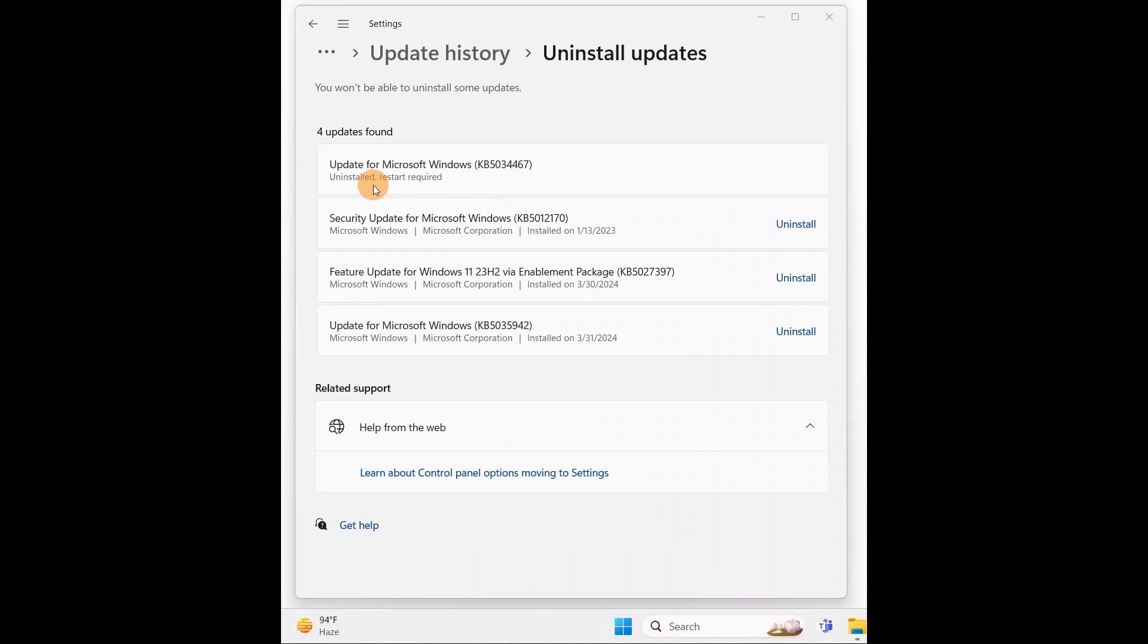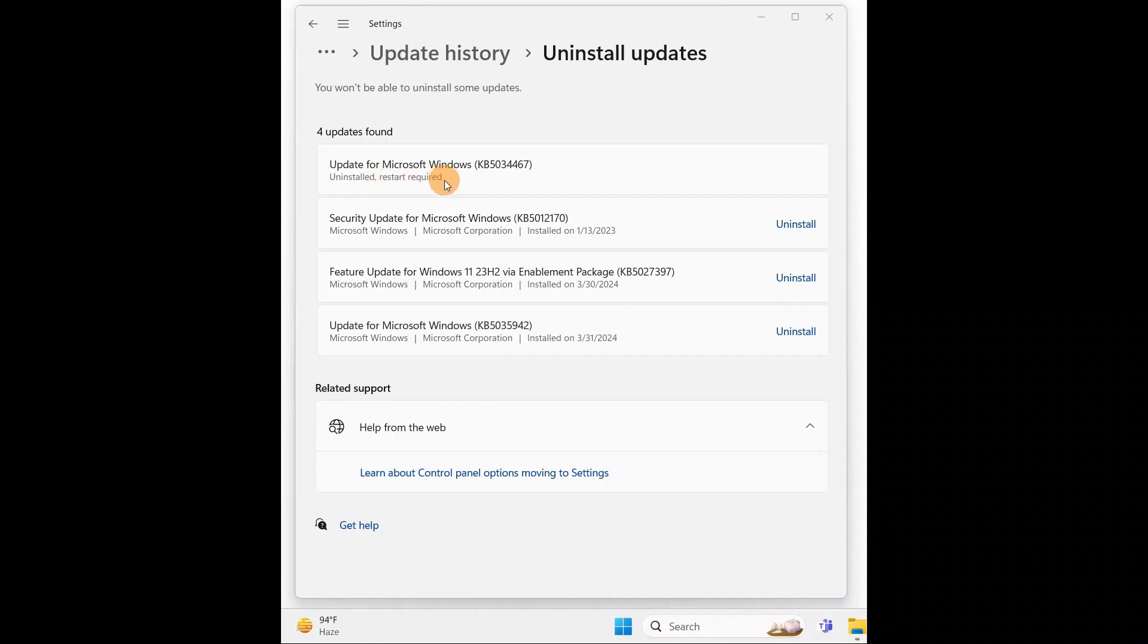After uninstalling the update, in order for the changes to take effect, you need to restart your PC. You can see 'restart required'. Now you're gonna restart your PC and the problem should be fixed.